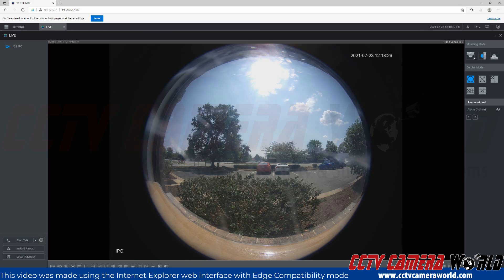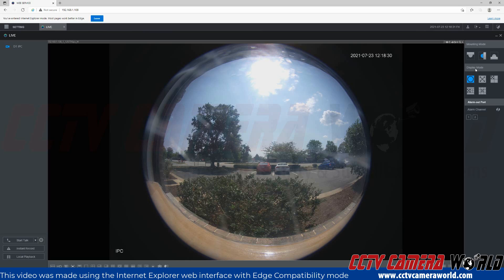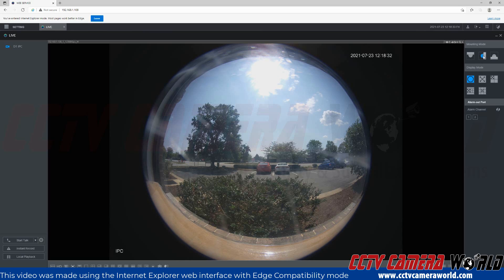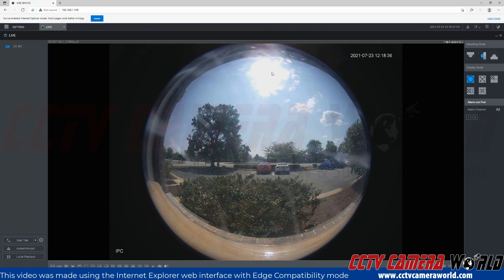Now, depending on the mounting mode you choose, as you saw, it's going to change the display modes. Here, with the wall mount option, I have this circle display, which is the un-dewarped fisheye view.